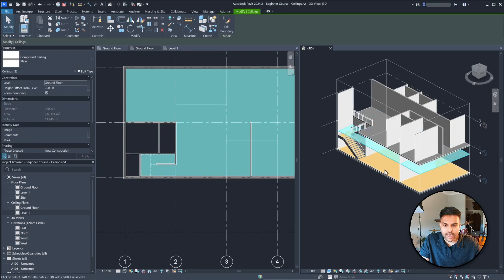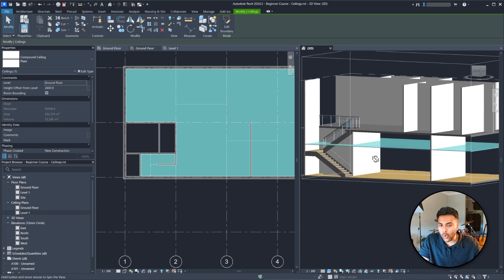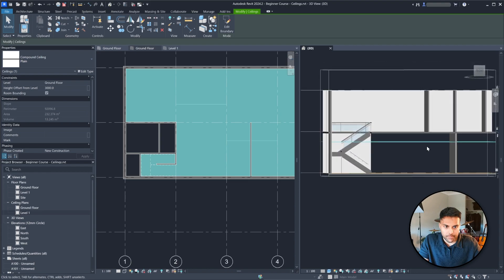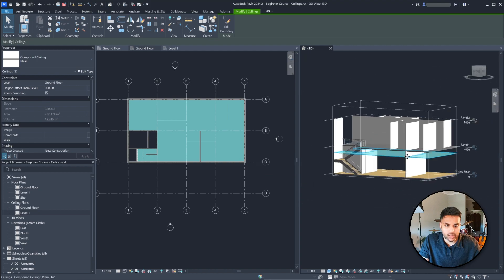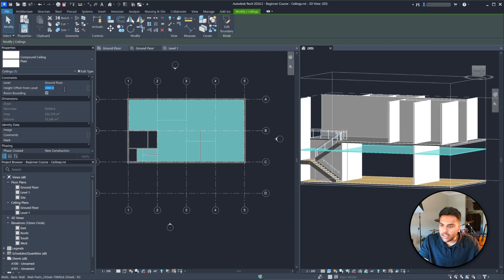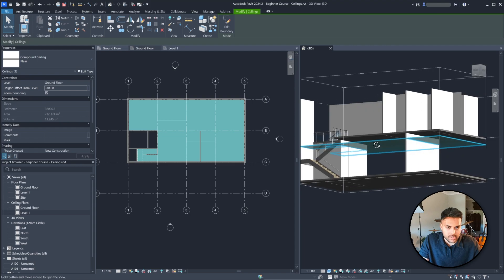I've placed the ceiling and if you click it you can see it's at a certain level. I think this is way too low, so if we click this ceiling we can increase the height offset from level. From ground floor I want this to be at 3000 millimeters — a really high ceiling. If I click OK it gets moved up. We have space between the grid lines from zero to 4000, so we can afford an even higher ceiling — let's do 3300.